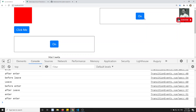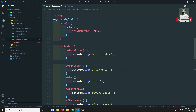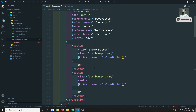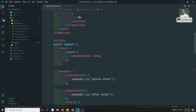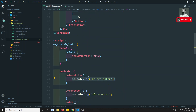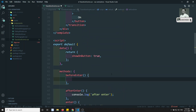Now we need to make use of these JavaScript events and do the animation. What I will try to do is: this first animation — before entering, what I want to do is make the opacity zero, then slowly make the opacity one.